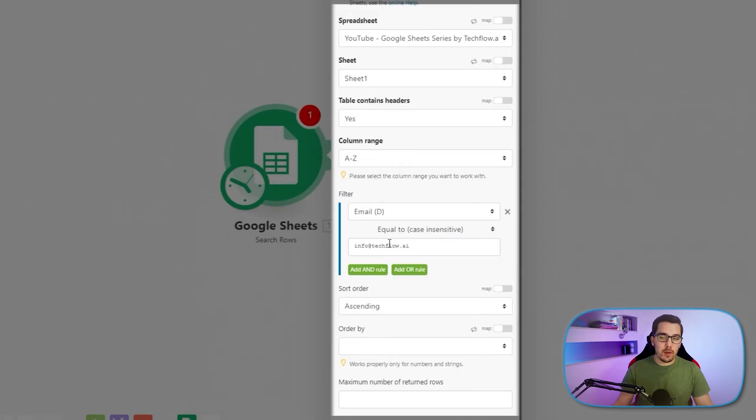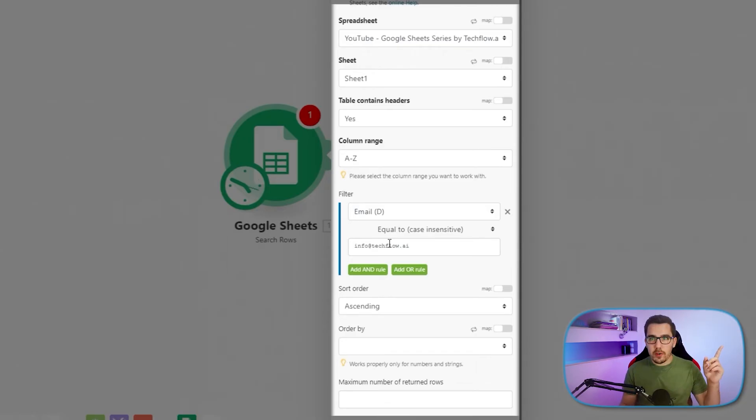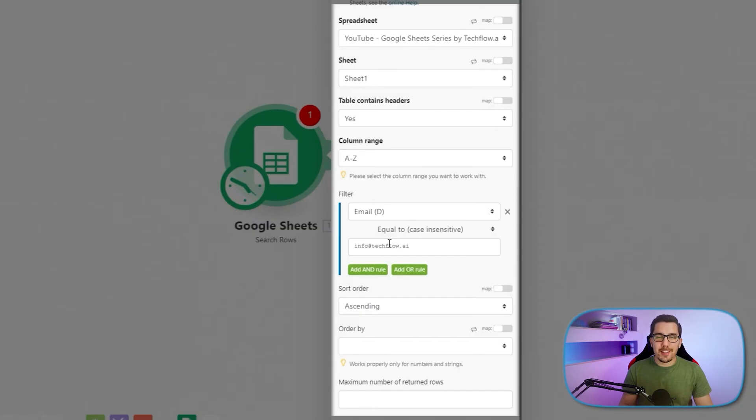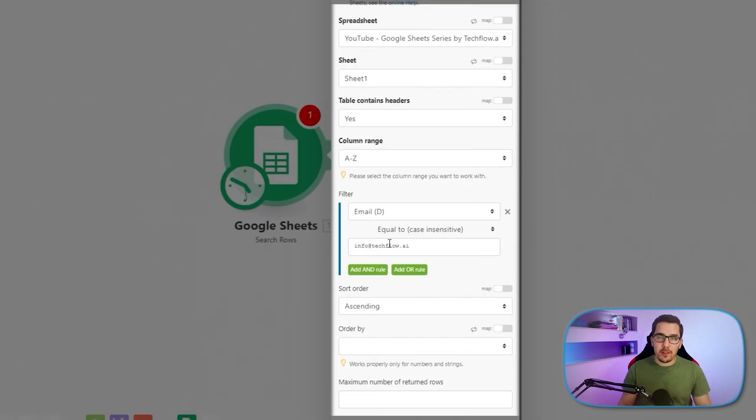So this is usually coming from a previous module. It could be, for example, Google Calendar, a new event, and then you have the attendees there and you iterate through them. Here is a video in the upper corner on the right hand side. You will find a link to a video, how to use the iterator, the aggregator on Integromat. And you can just check that out and to do that.